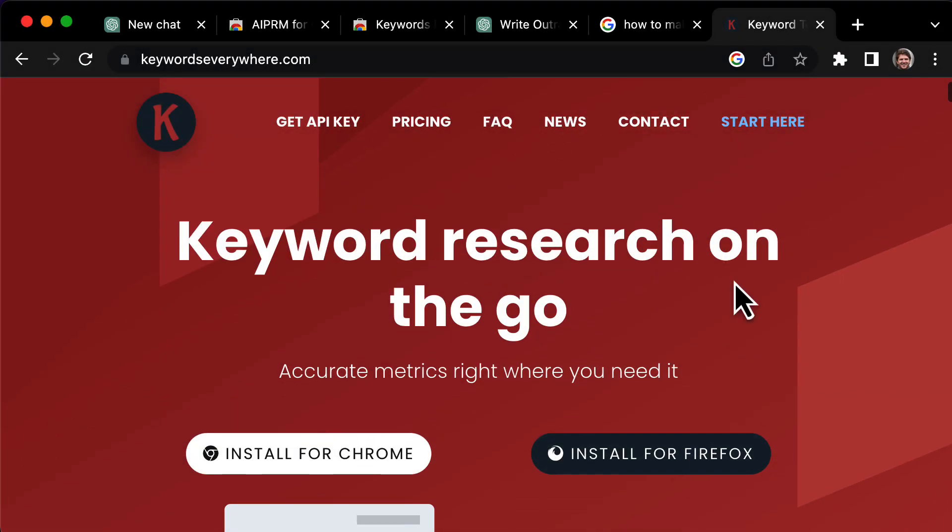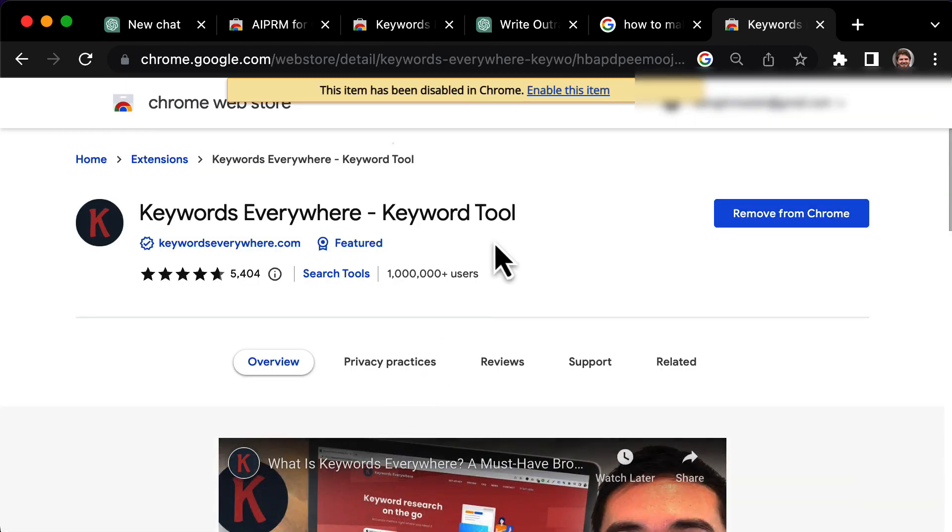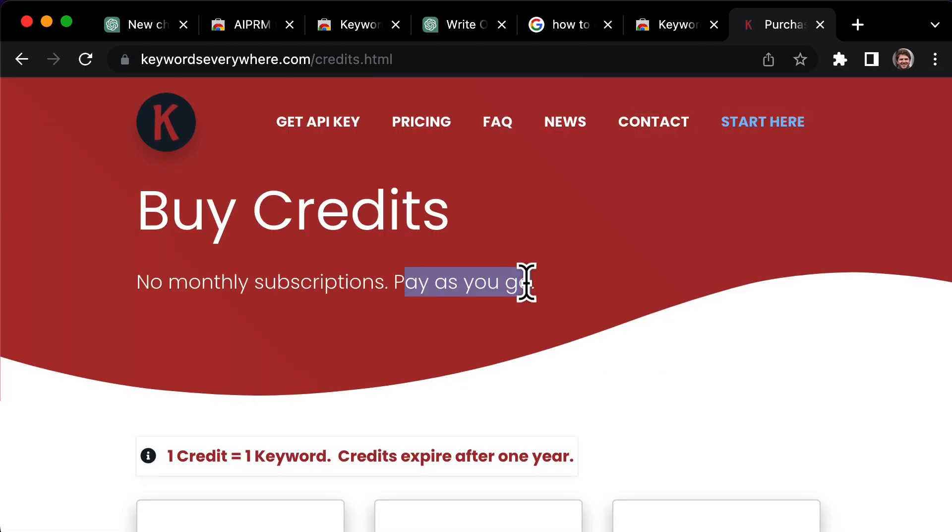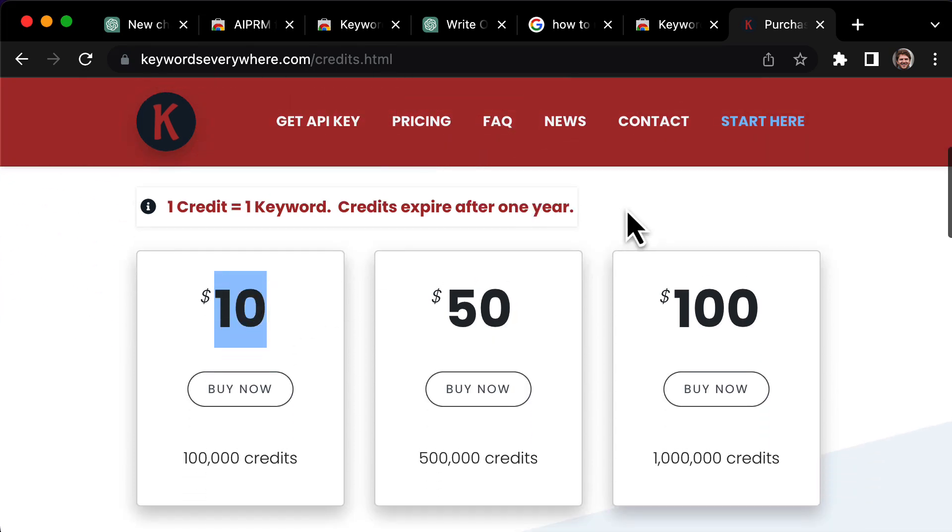Backlinks are important for ranking on Google, so I recommend getting the Keyword Everywhere Chrome extension. Just click the link in the description and add it to Chrome. It is a paid tool, but it's pay-as-you-go and starts at $10, so it's perfect for beginners.